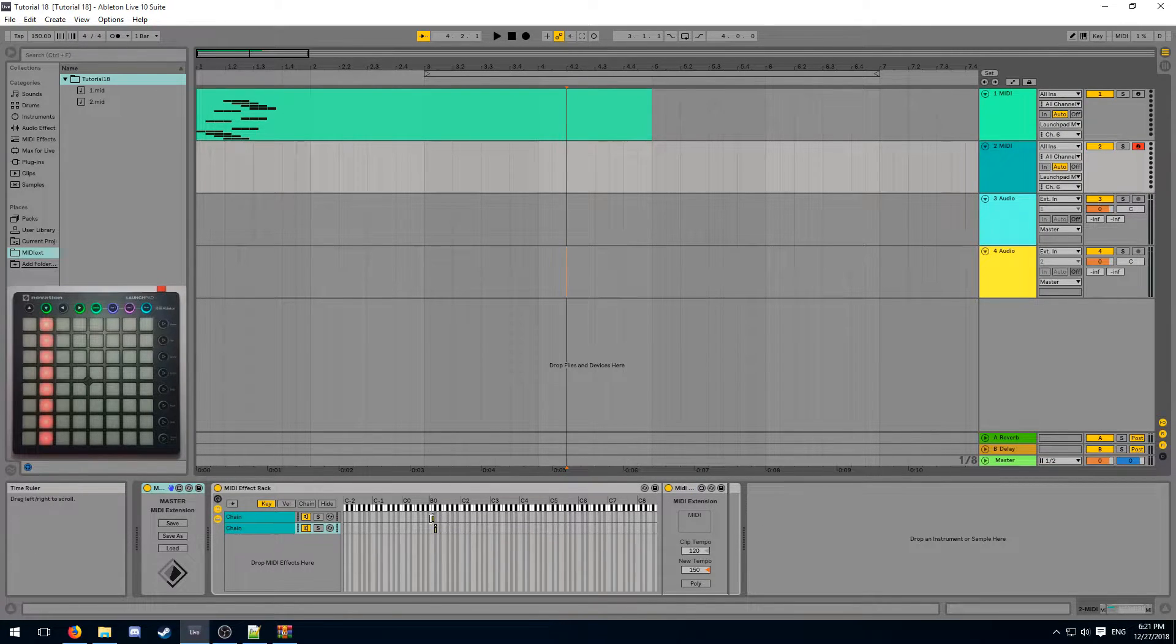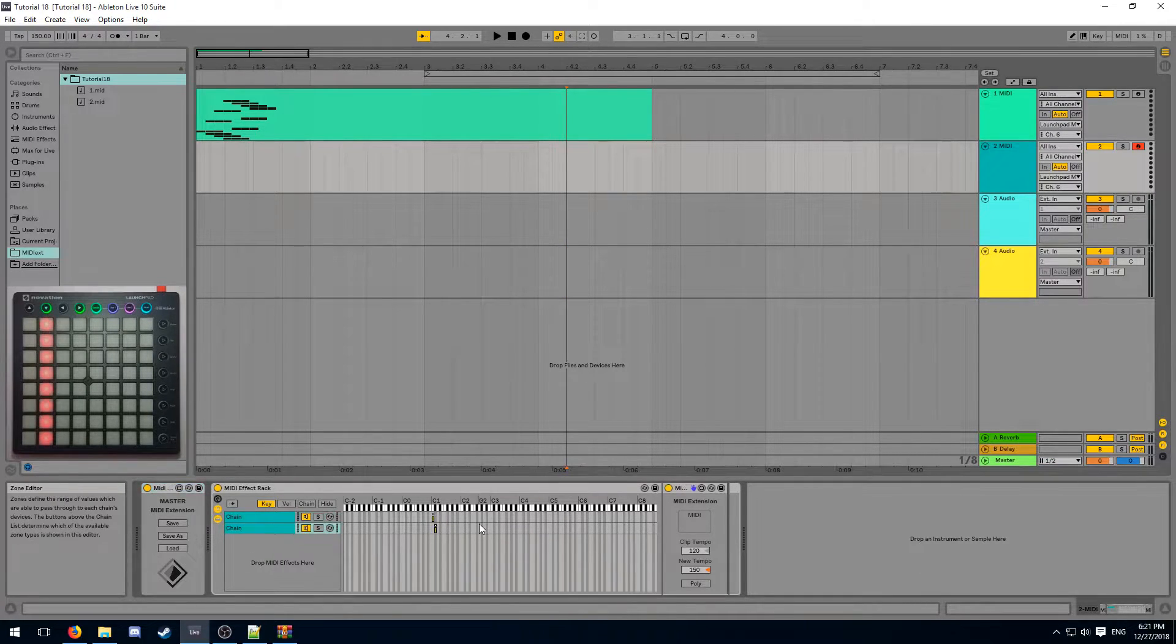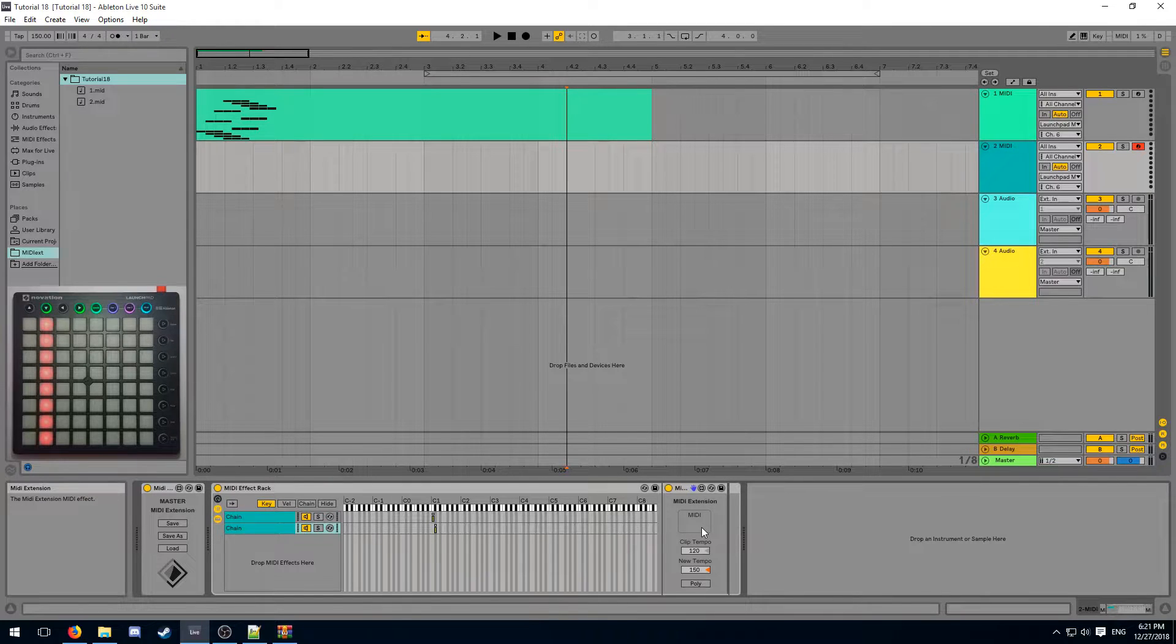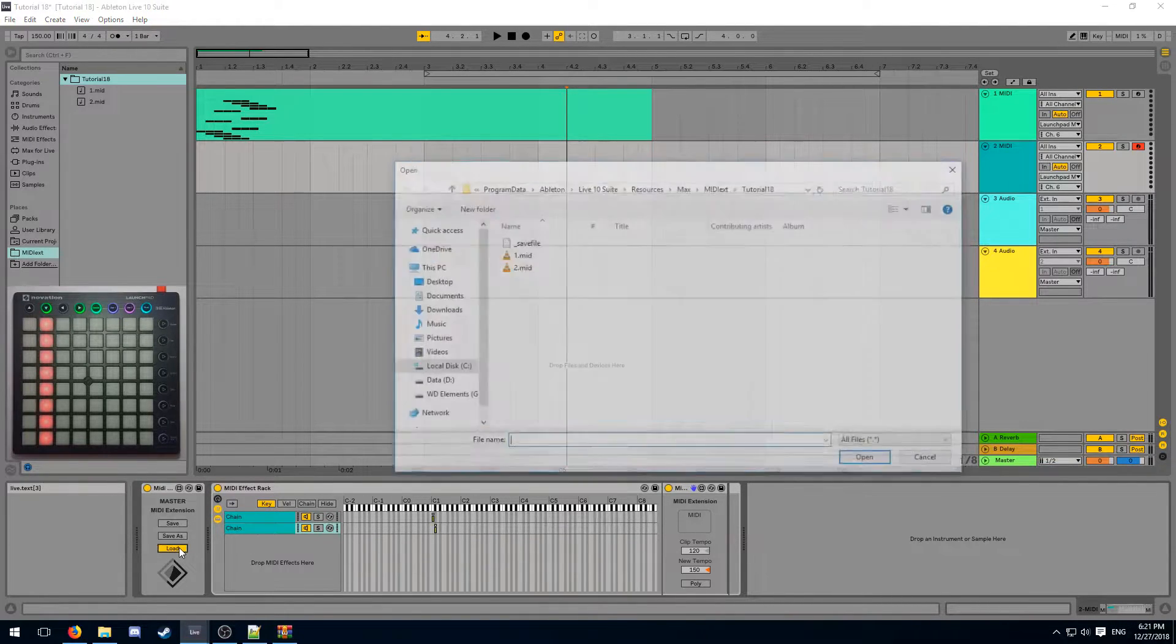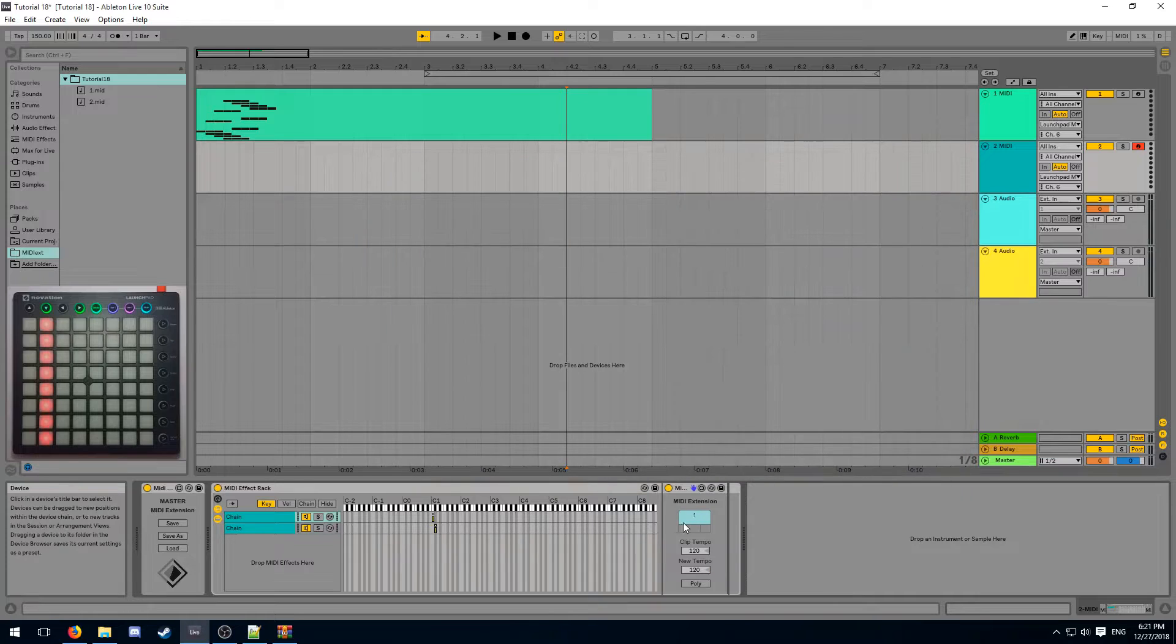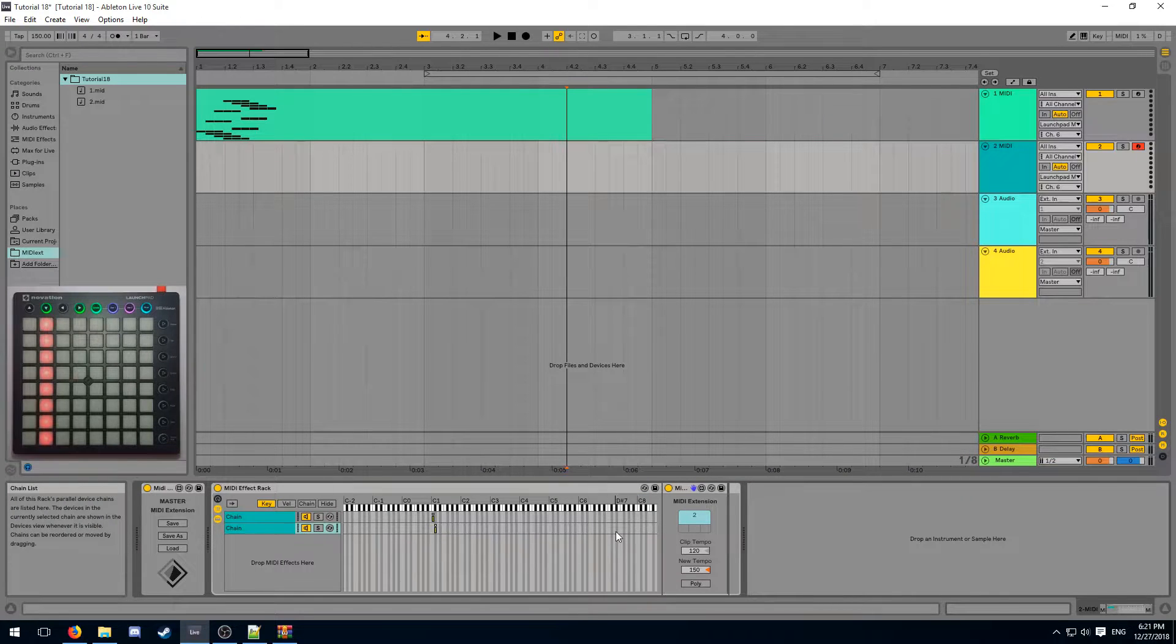When you reload your project, you will notice that the MIDI Extensions have the light effects missing. In order to bring them back, click load and then load your save file. And now, your light effects are going to work again.